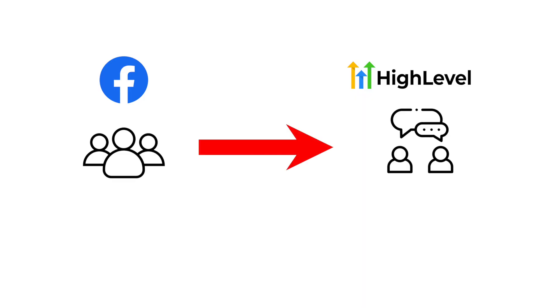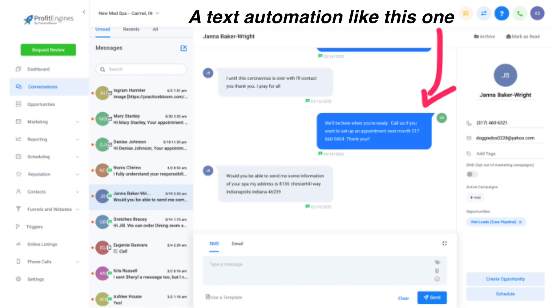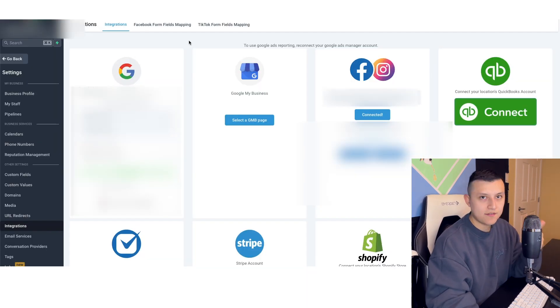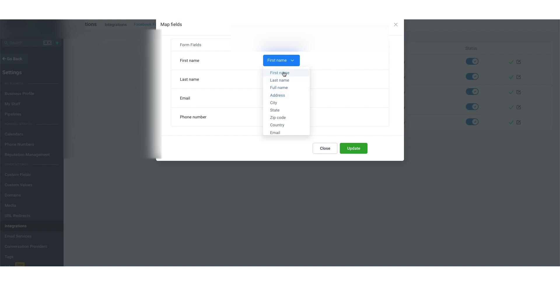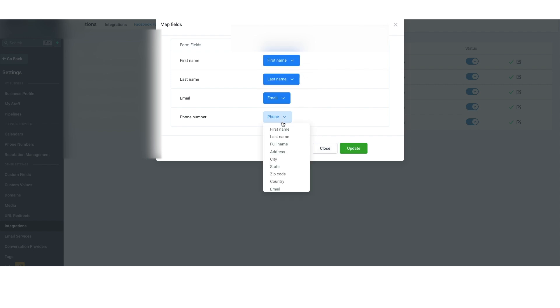We have a Facebook integration with GoHighLevel where as soon as we get a lead from Facebook, it goes directly into GoHighLevel and starts the automation we created. The first thing you have to do is connect your Facebook to GoHighLevel — go to Settings, then Integrations, and you'll be able to connect Facebook. Then if you go to Facebook Form Fields Mapping, you'll see your lead form and just map the fields to make sure they're accurate — name to name, email to email — so GoHighLevel knows what a first name, email, and phone number are.